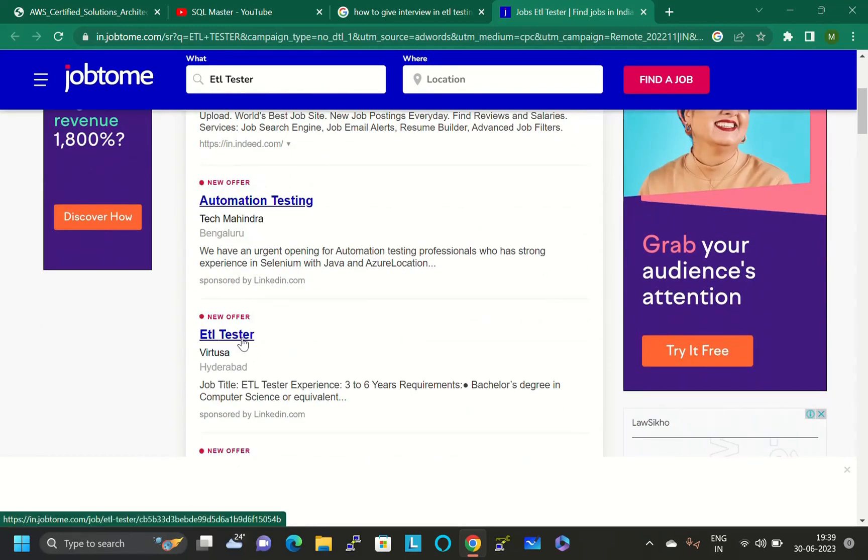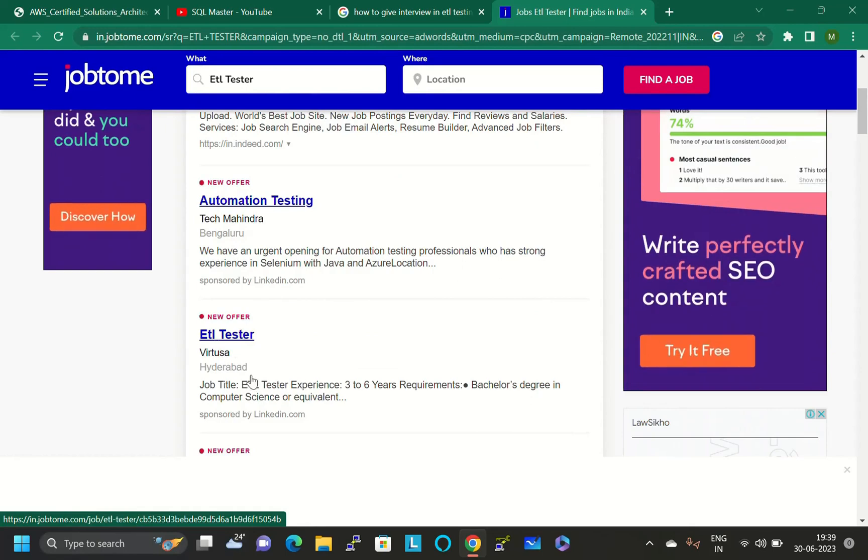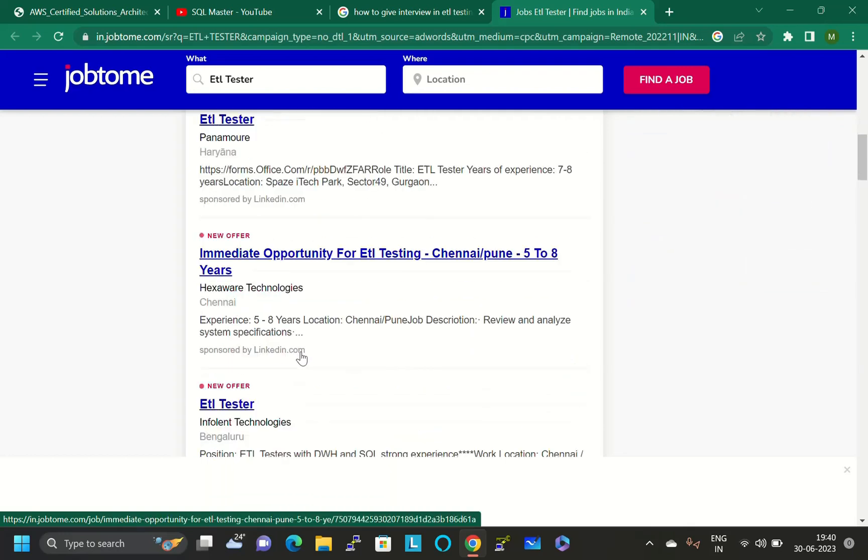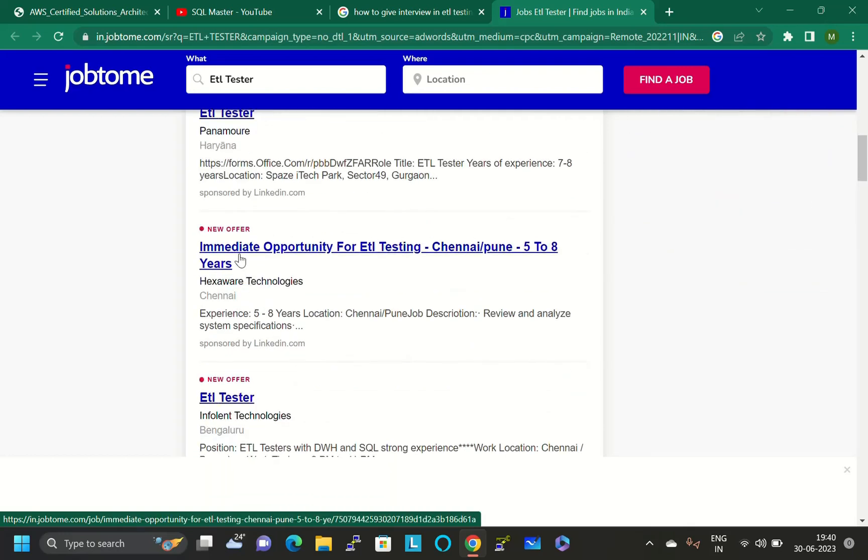ETL tester by Virtusa Hyderabad, senior ETL tester, ETL tester by Panamore Haryana. You can see here immediate opportunity for ETL testing in Chennai and Pune with 5 to 6 years experience.